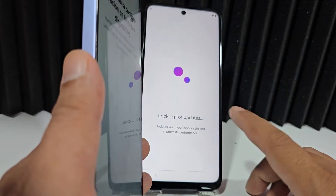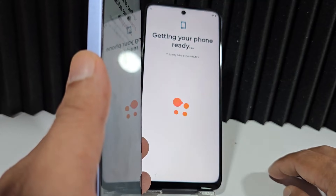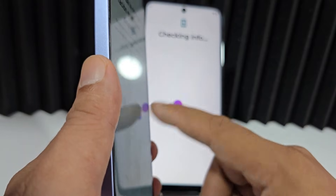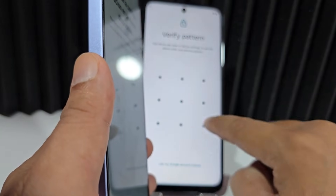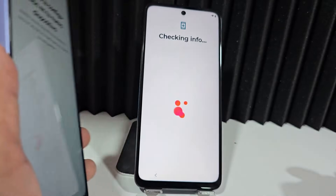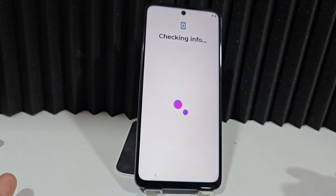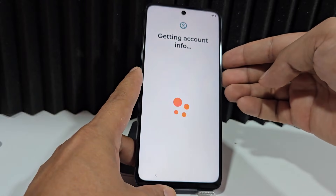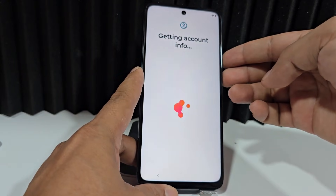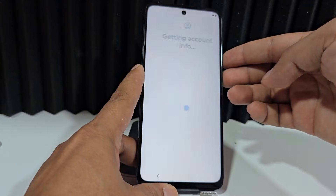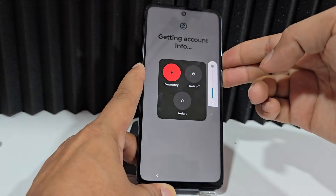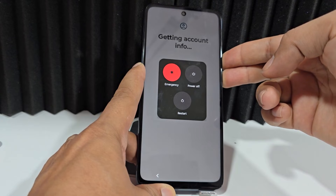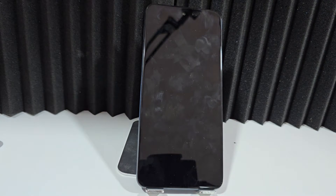We click accept, and then it will take you to this lock synchronization. We're going to enter that same lock so that it gives us access to our device. Now what we're going to do is press the power button and the volume down button at the same time — this is to restart our device. We're going to press those two buttons at the same time so that our phone restarts automatically.